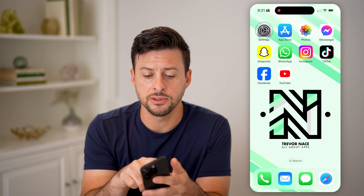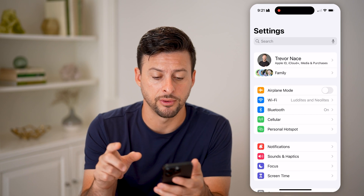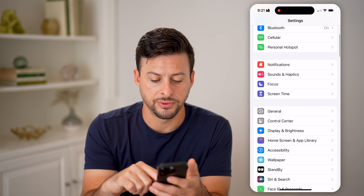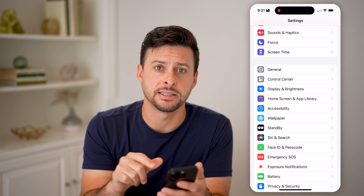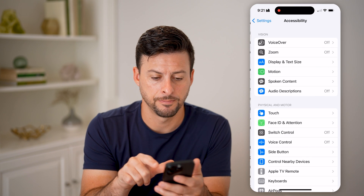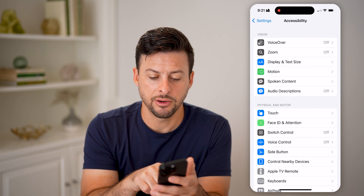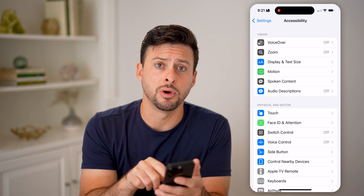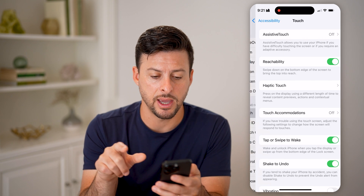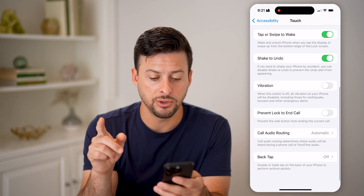The first thing we'll do is head into Settings on your iPhone. Scroll down until we find Accessibility, and then you'll see right under Physical and Motor is Touch — let's tap on that.